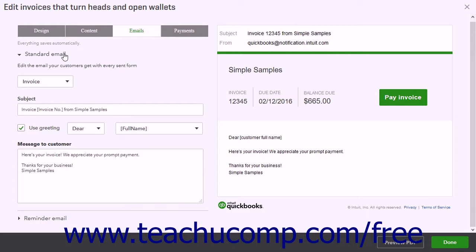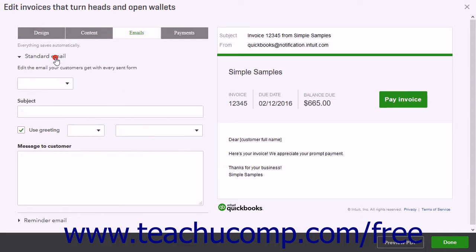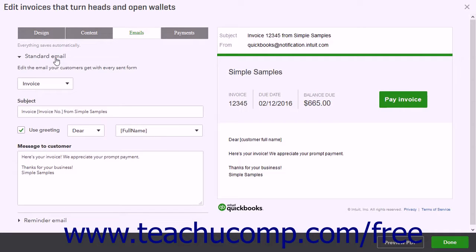There is the Standard email, which is sent for all form types. There is also the Reminder email, which is only sent for invoice forms. You can click either section's label to expand and collapse the settings within that section.